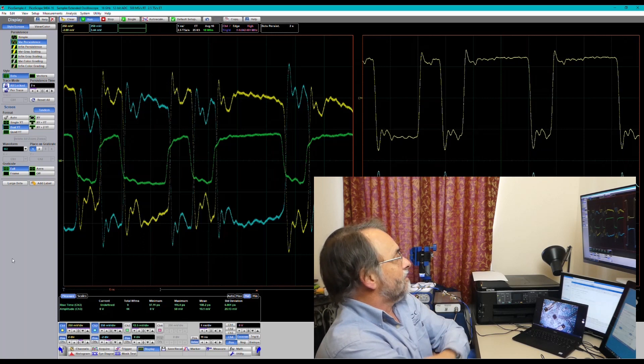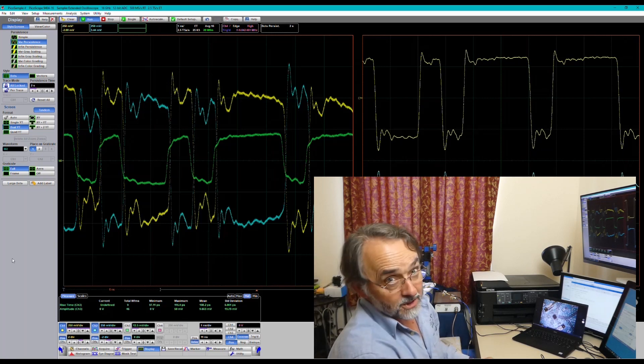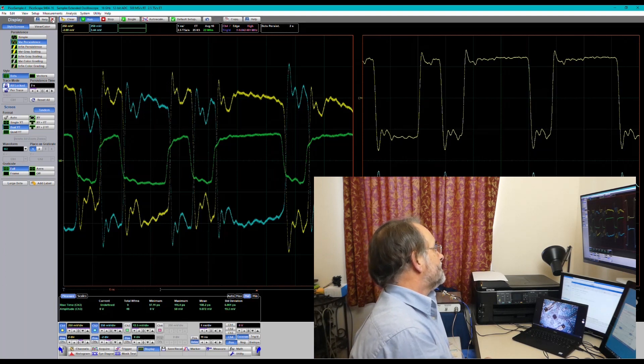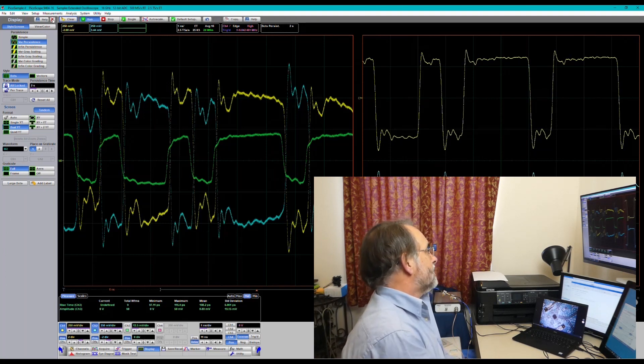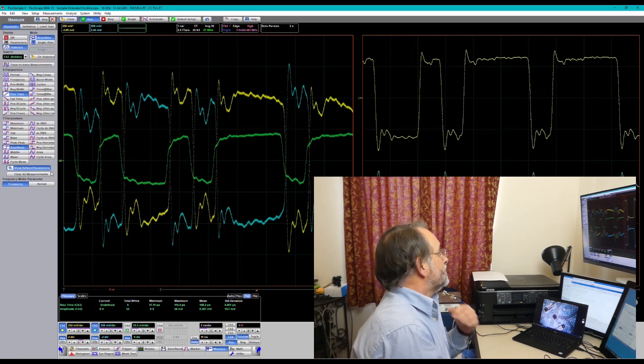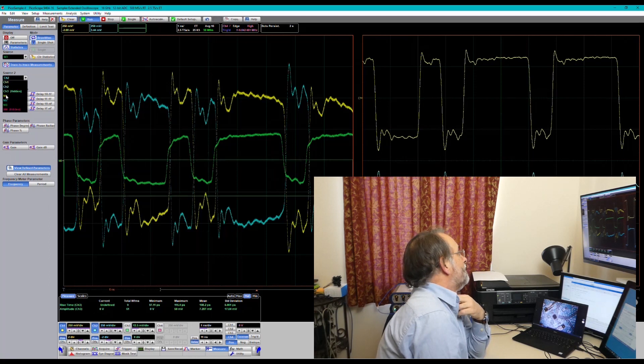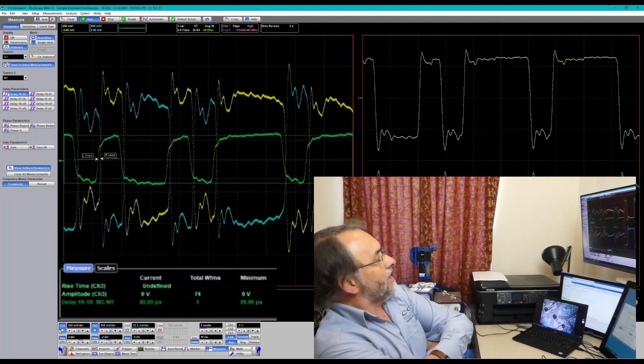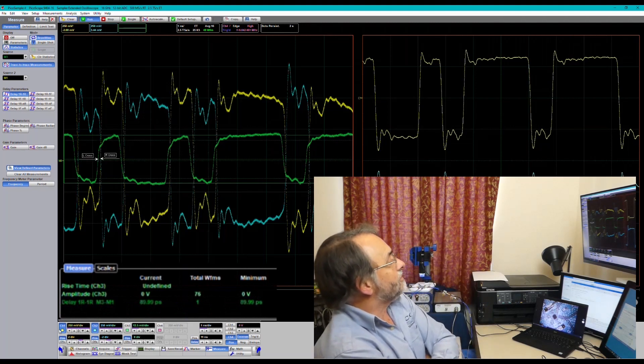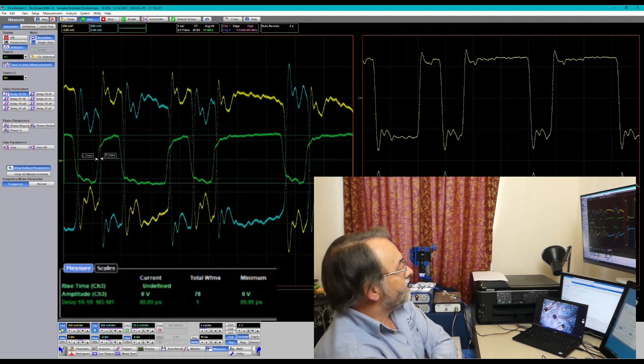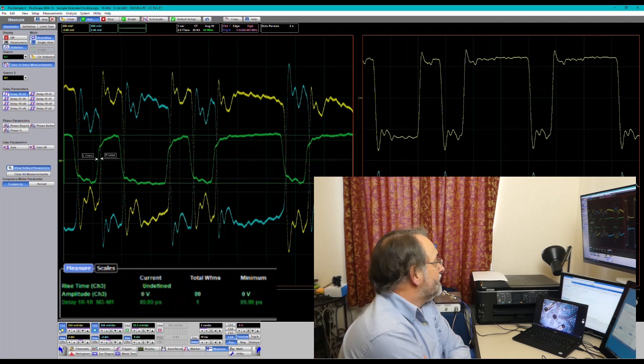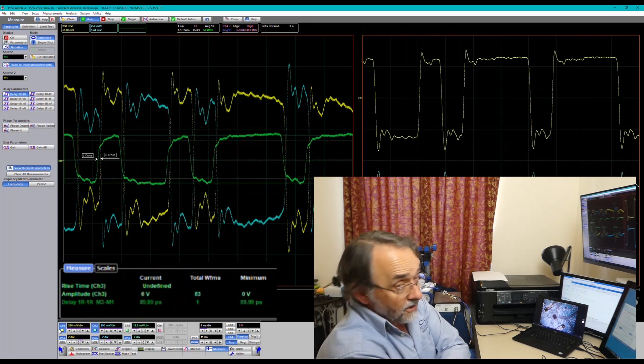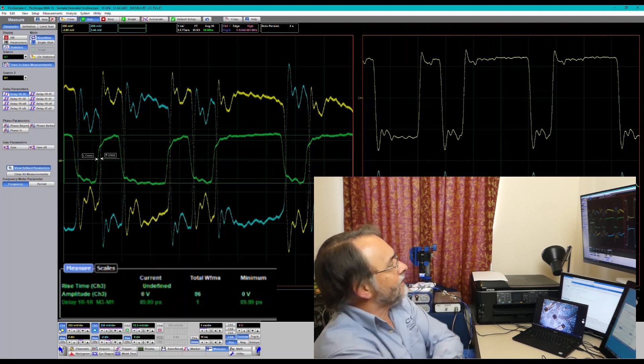So we can now make meaningful measurements between these traces to get, for instance, memory 3 to memory 1, rising to rising delay. So the delay across the device from the input to the output of the device is 90 picoseconds. It's not an easy measurement to make in any other way.